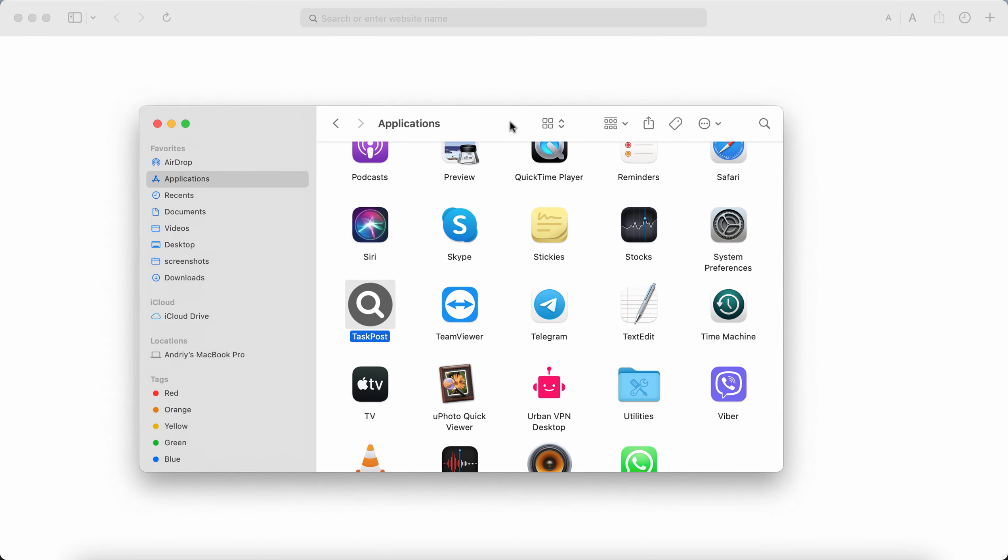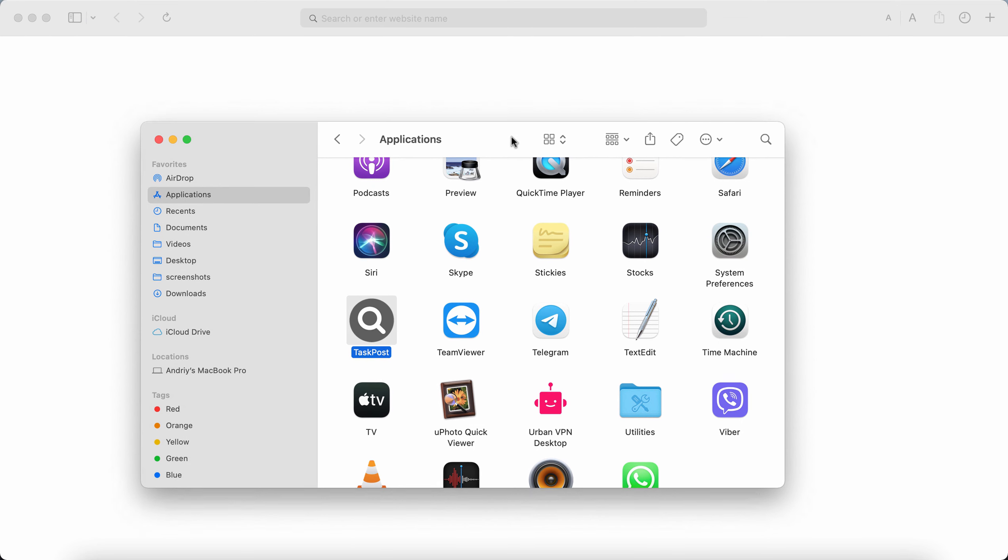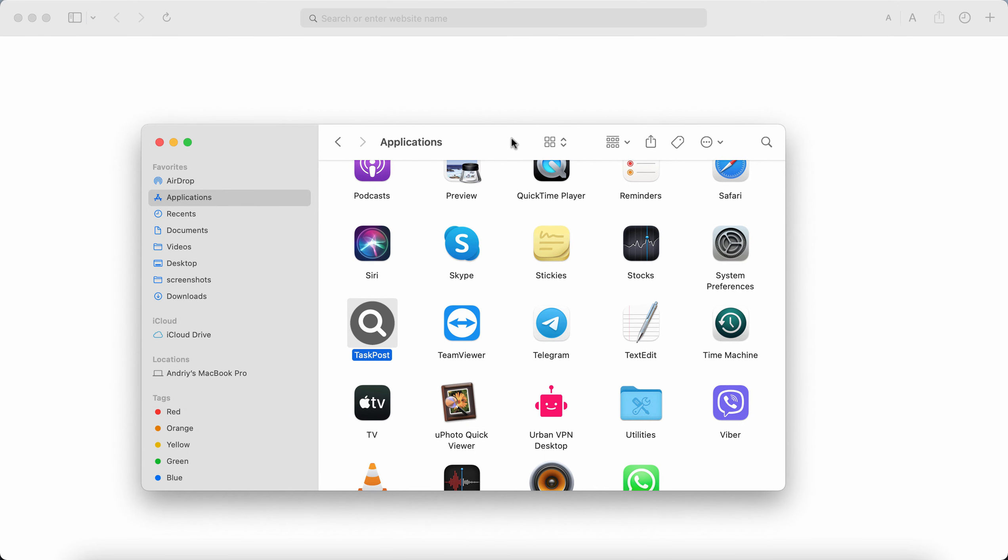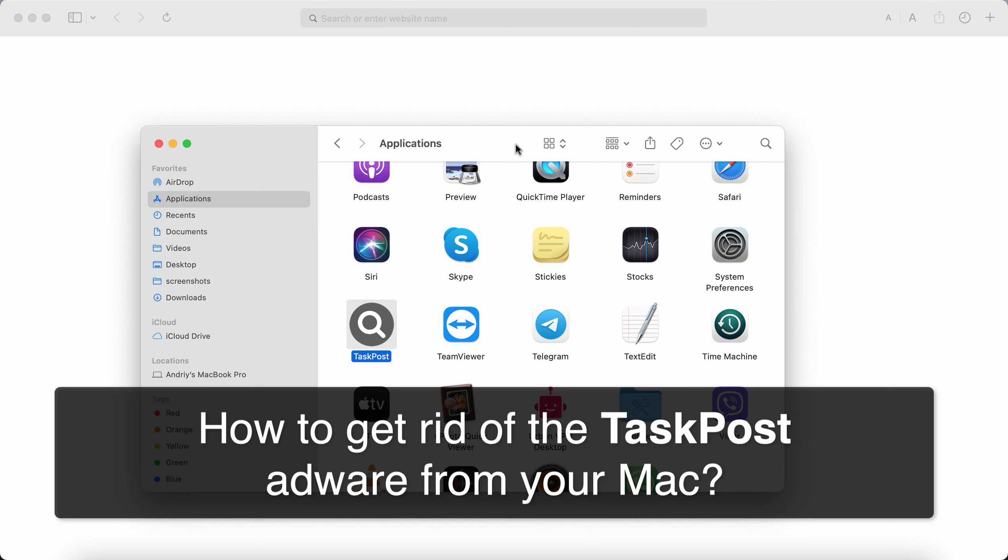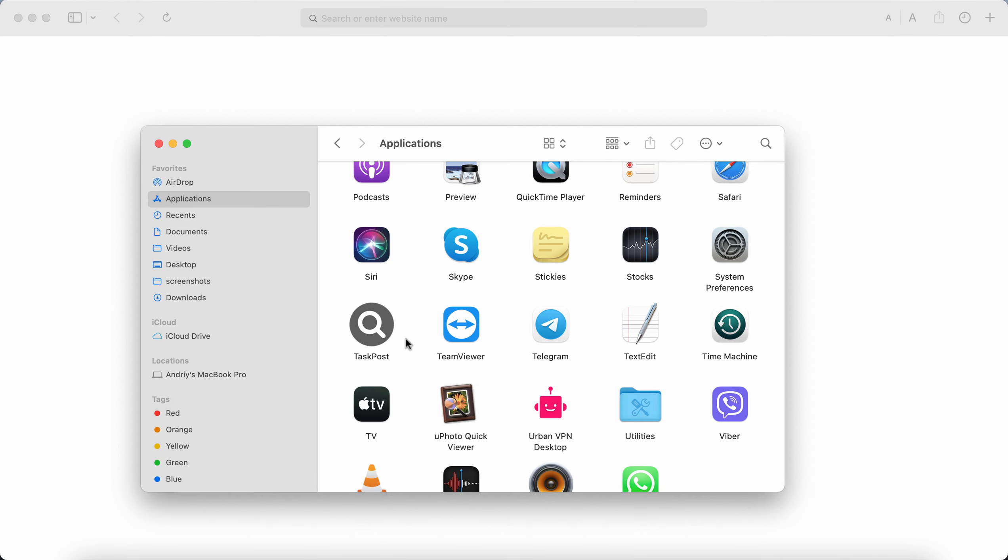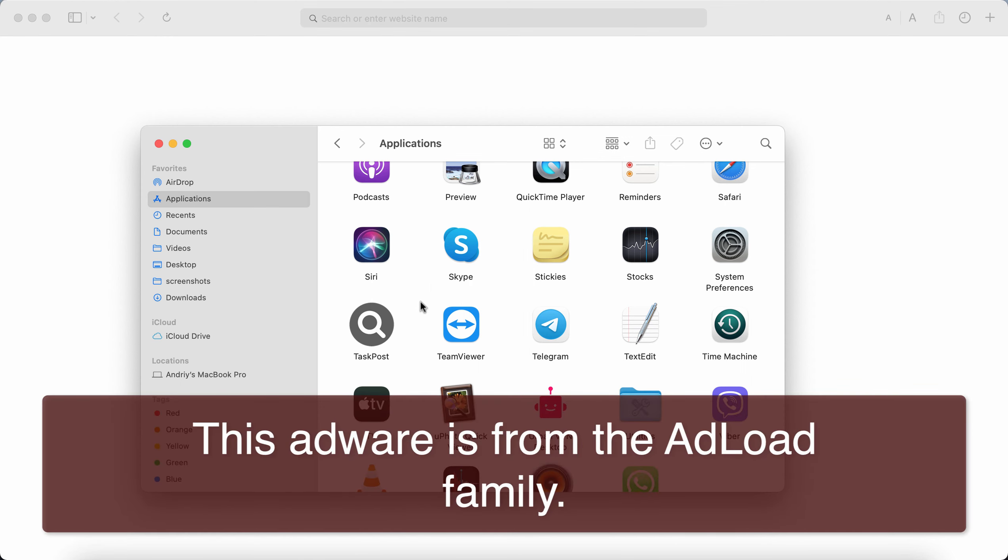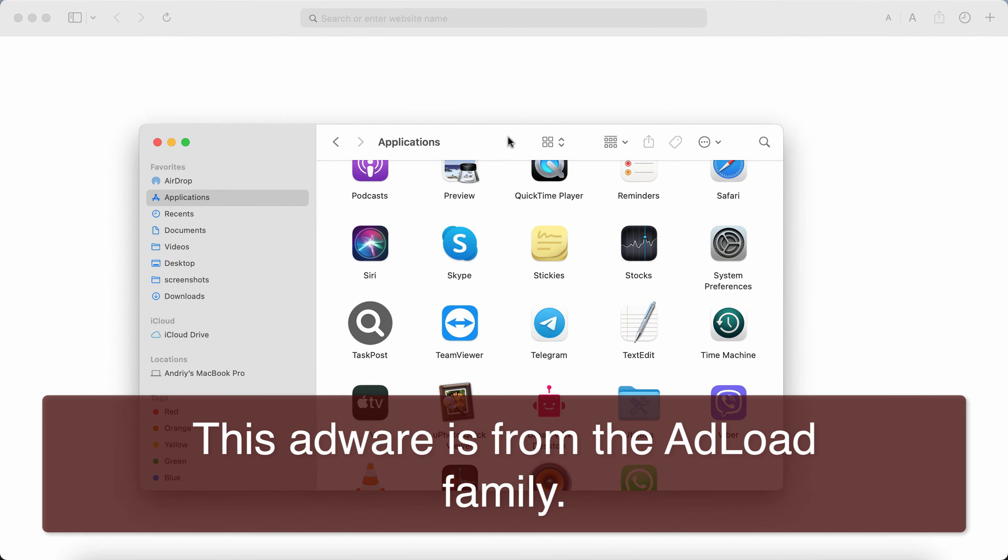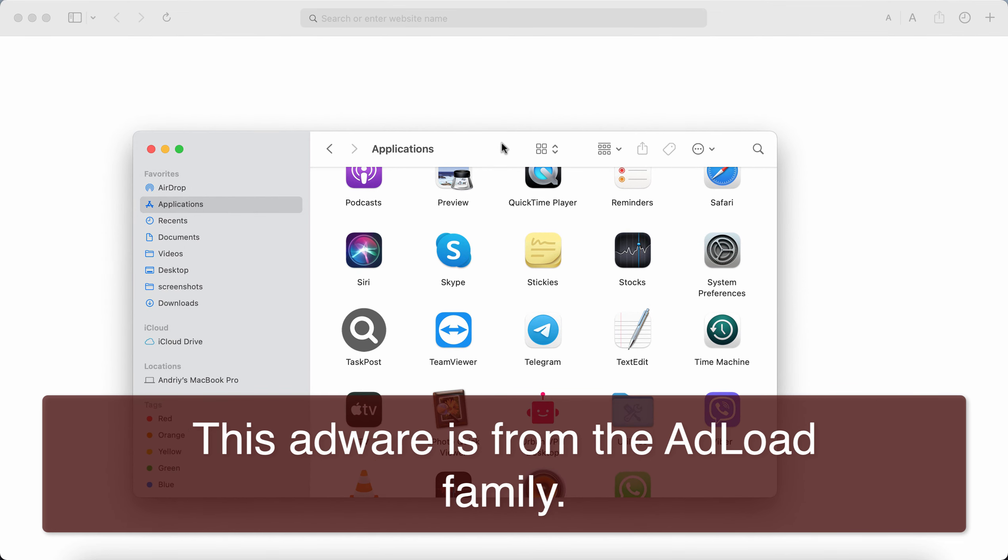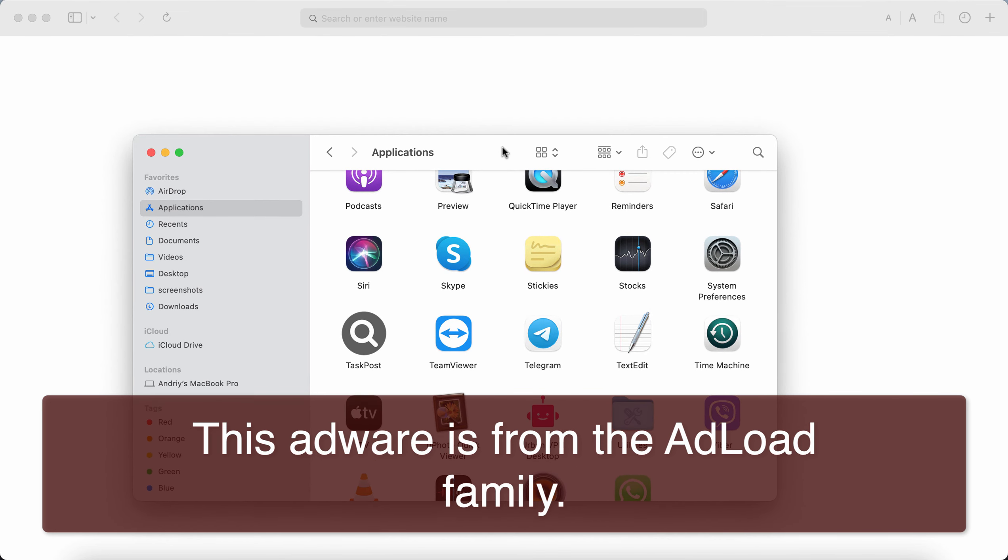My video guide will provide you with instructions that will help you to effectively remove the new adware type application which is called TaskPost. TaskPost is a special adware that is from the ad load family. This adware is able to essentially damage the browser by creating a mess on the computer desktop.